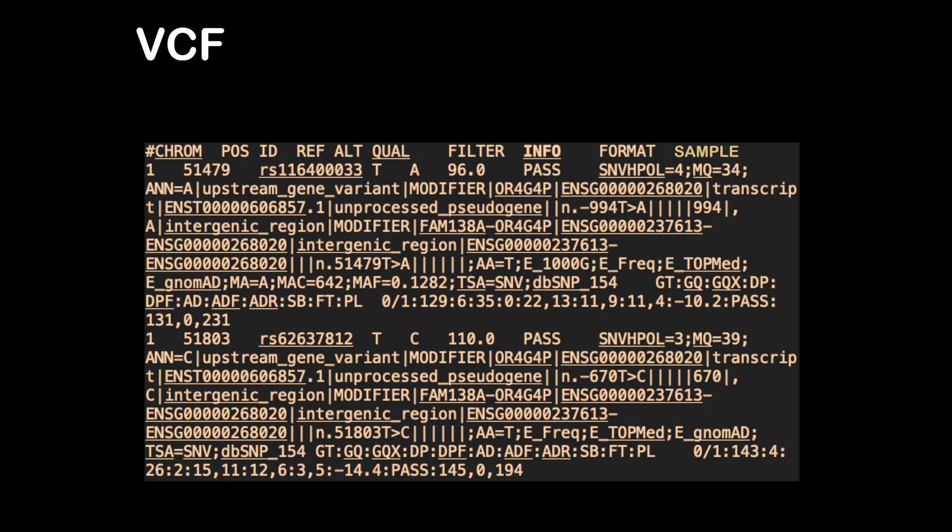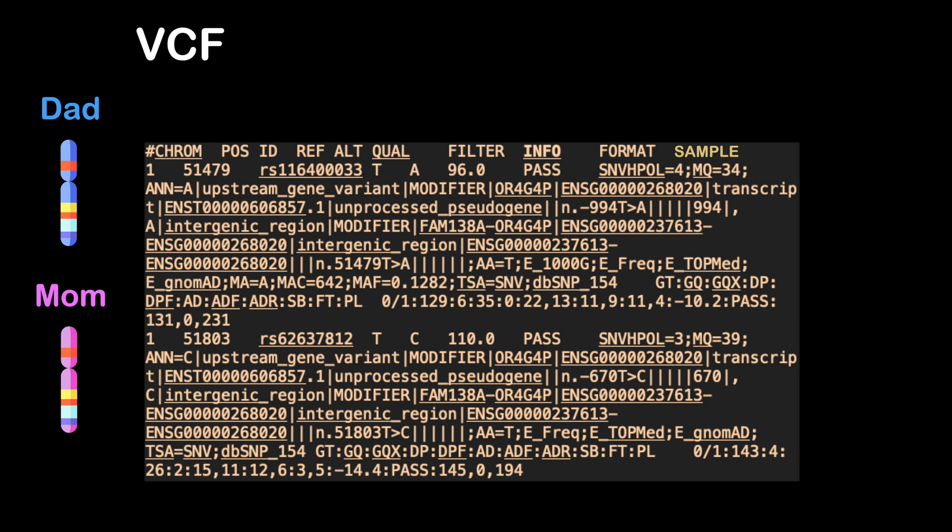If you remember, you have two copies of each chromosome - one from your dad and one from your mom. So for each variant that you have, it's possible that you have it on both copies of that chromosome or just one. If you have two copies of the variant, whatever effect it has may be stronger. So here's how to tell: this GT field here stands for genotype.